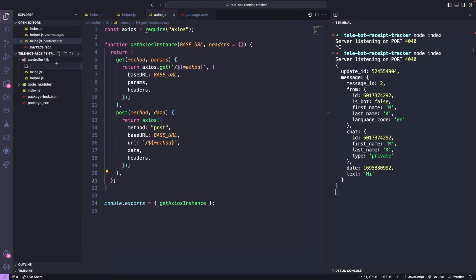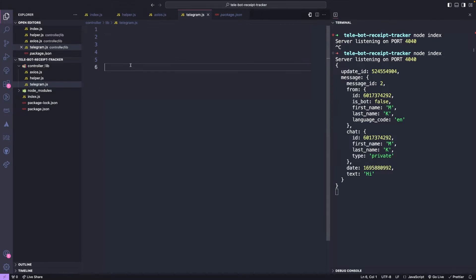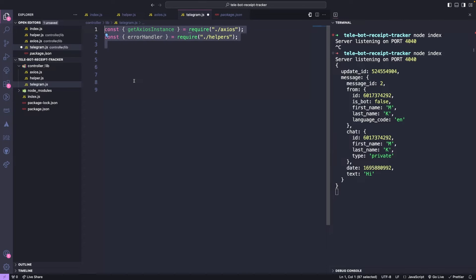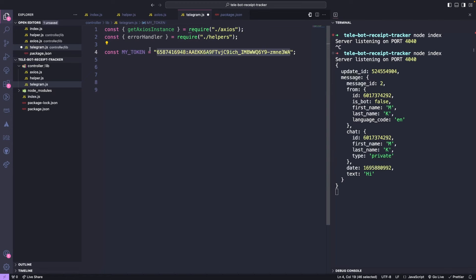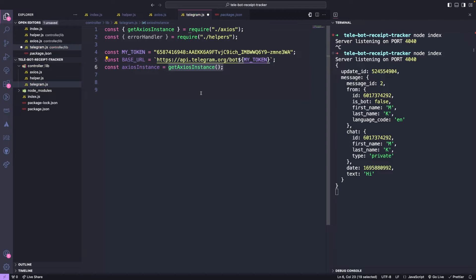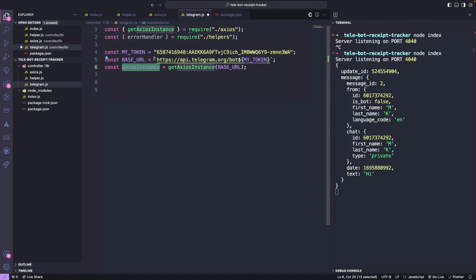Lastly, we will create a telegram.js file to communicate with the telegram bot. First, we will create an Axios instance we need for telegram to make API calls. We will import our getAxiosInstance method and the bot token, which we received earlier. At the end of this tutorial, we will see how we can keep our secret values out of the code. We will create a base URL for telegram API using the base structure we discussed earlier and create an Axios instance by passing this base URL.